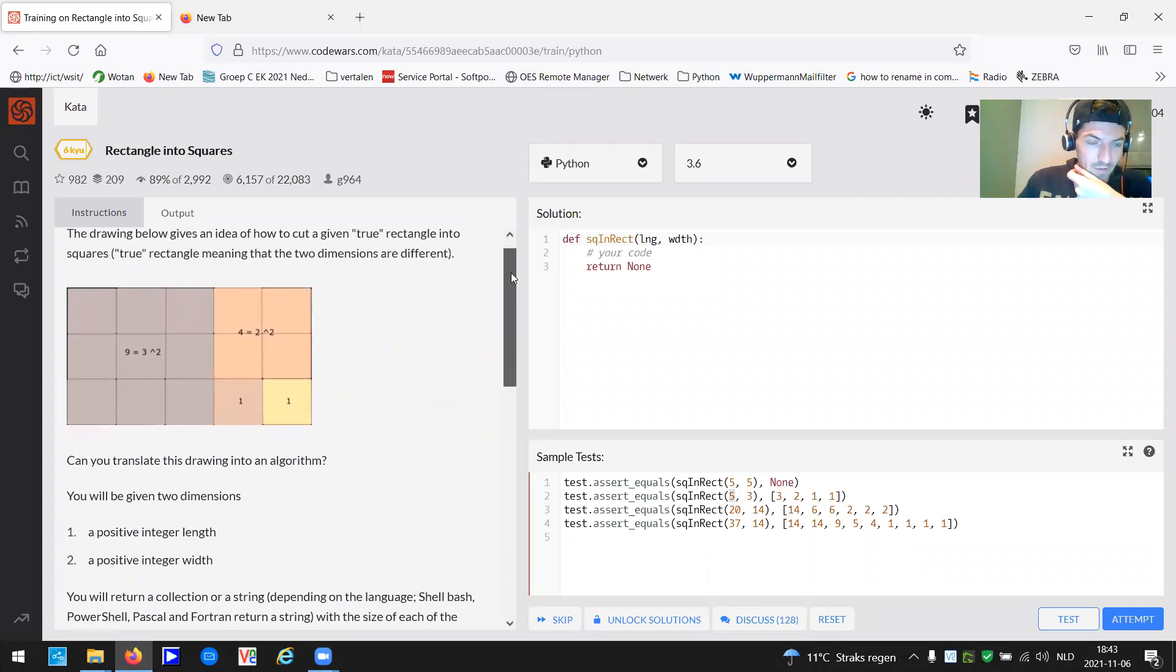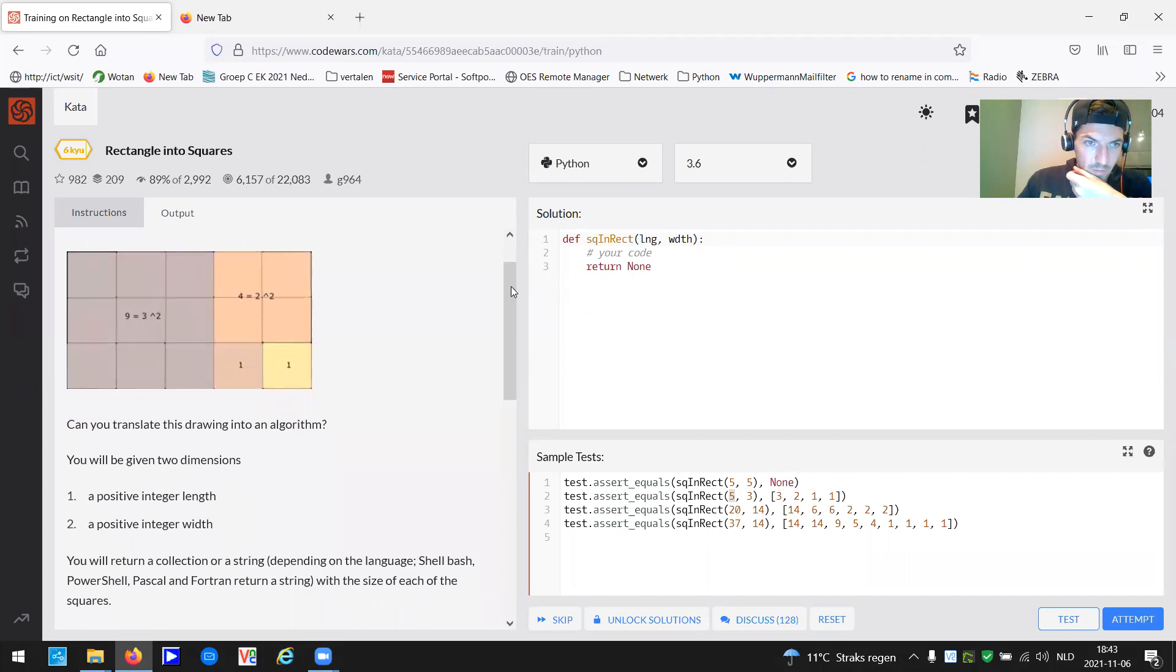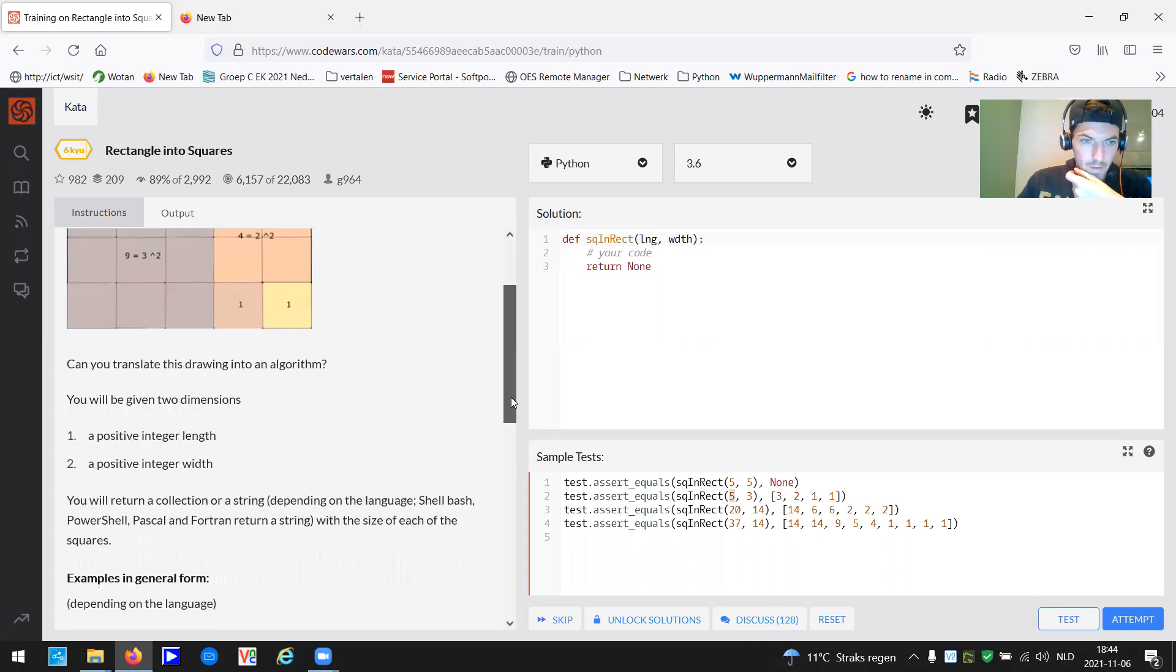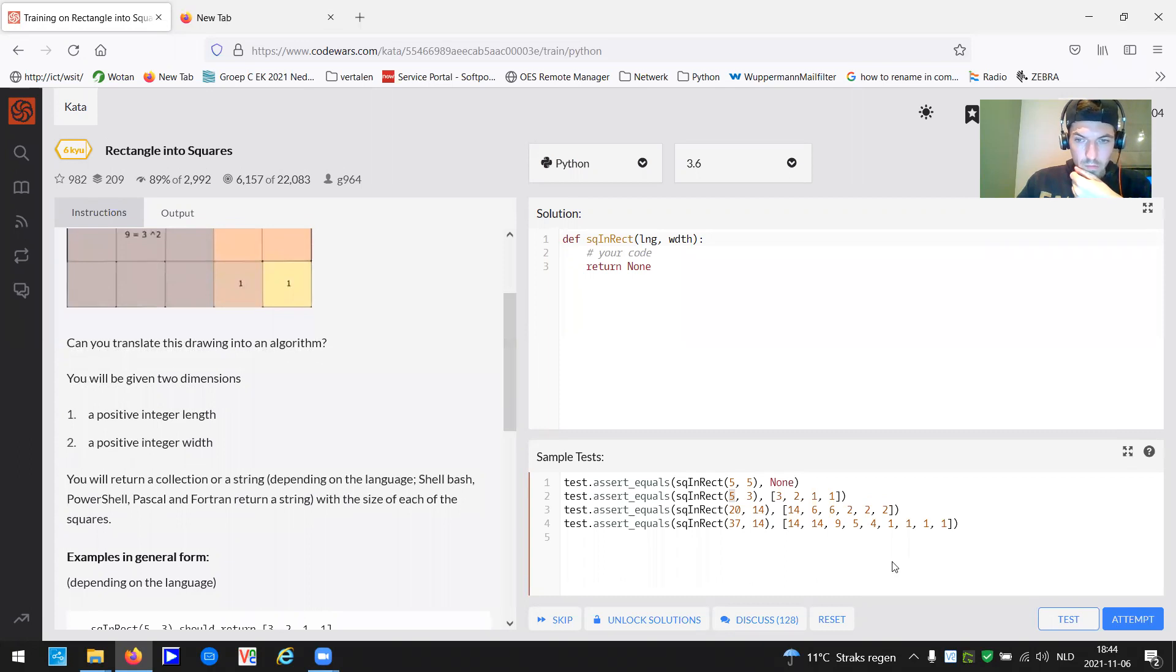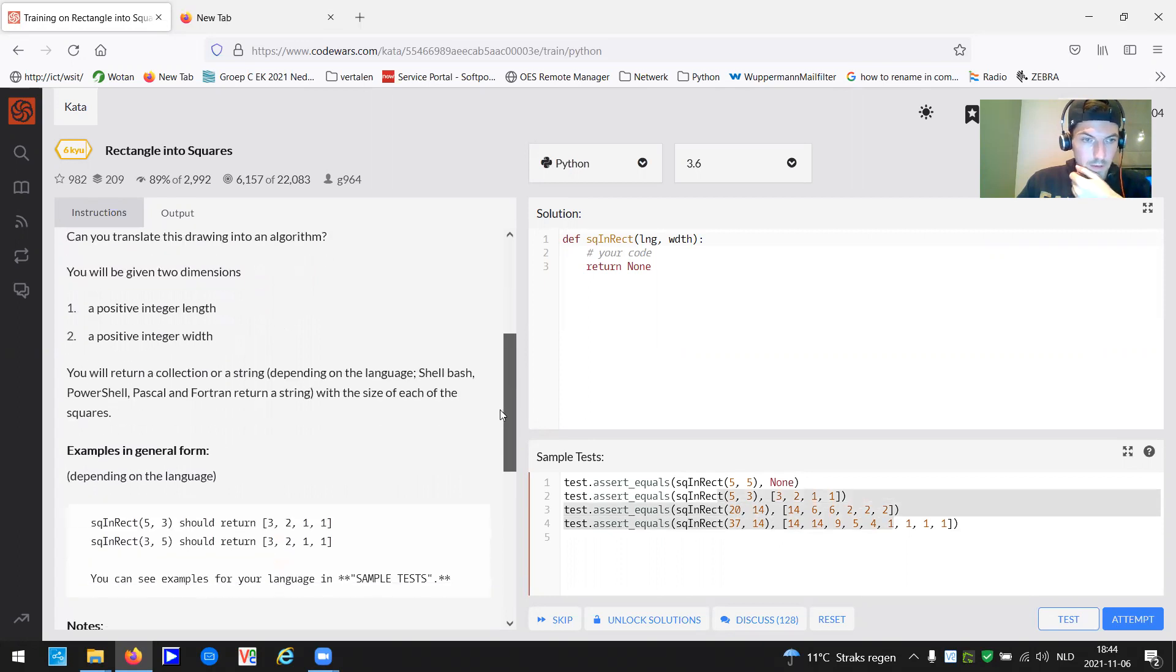And that's the definition of a rectangle. The dimensions are different. Can you translate this drawing into an algorithm? You will be given two dimensions, a positive integer length and a positive integer width. As far as I can see it, we have to return a list.